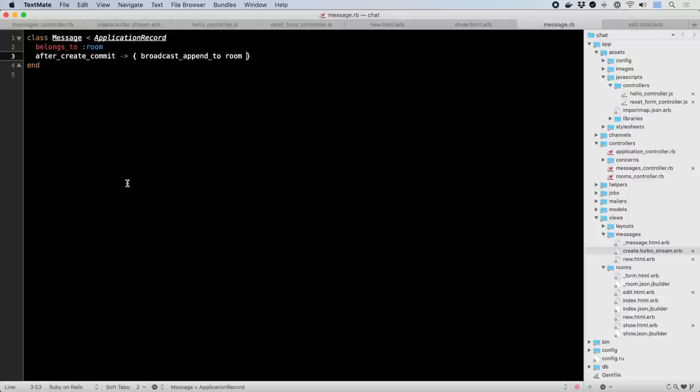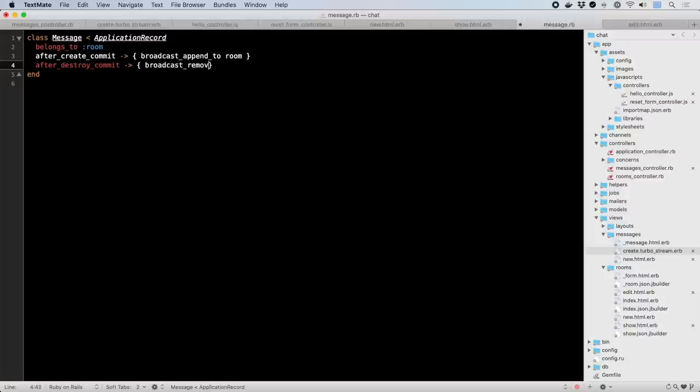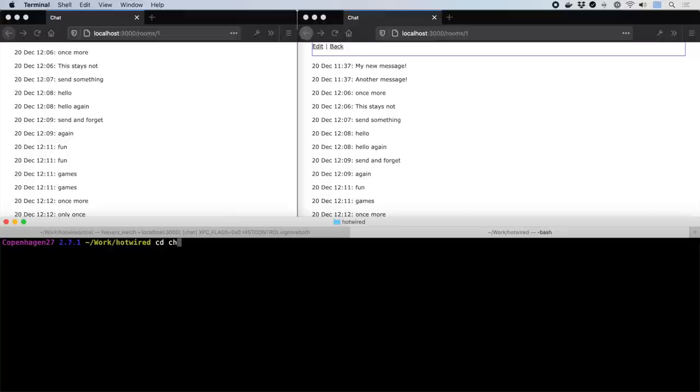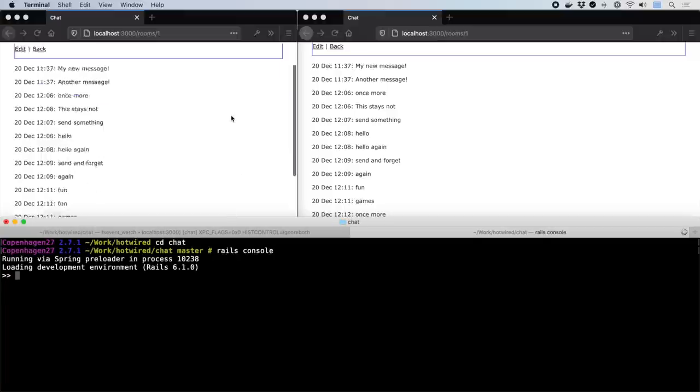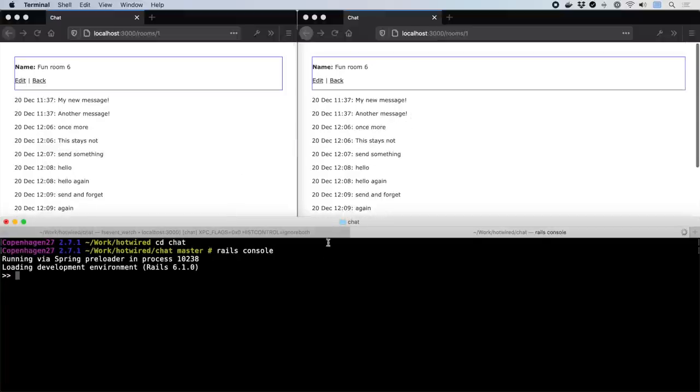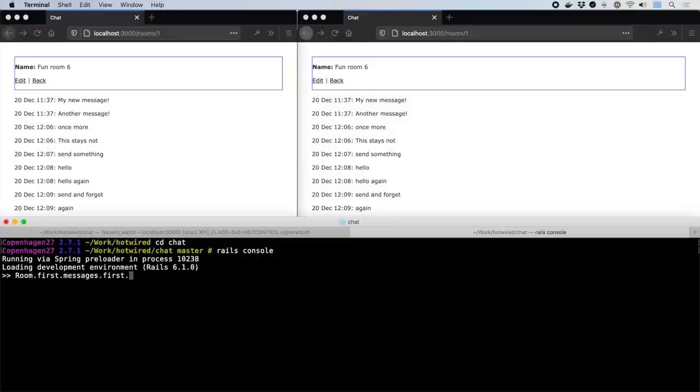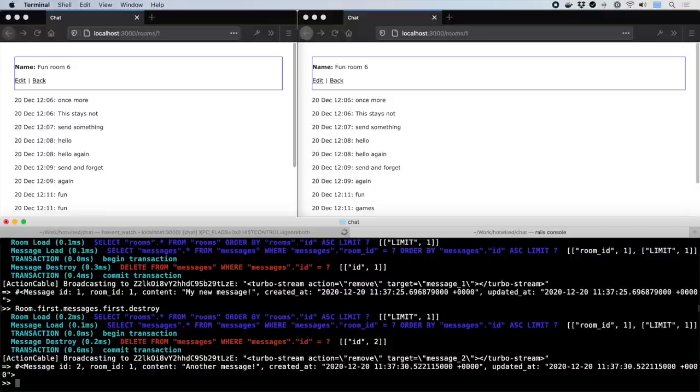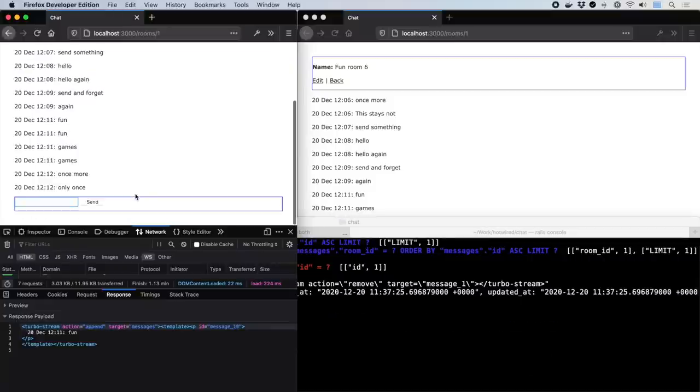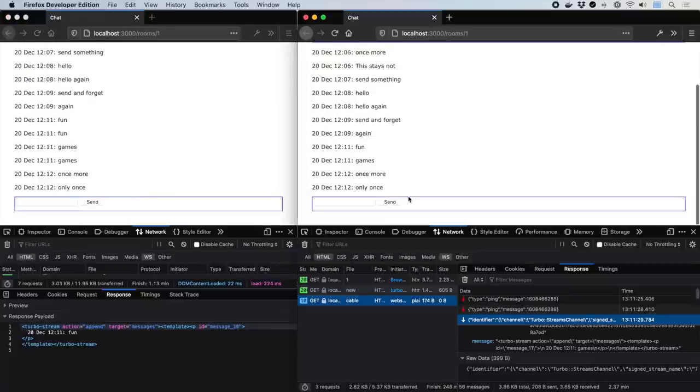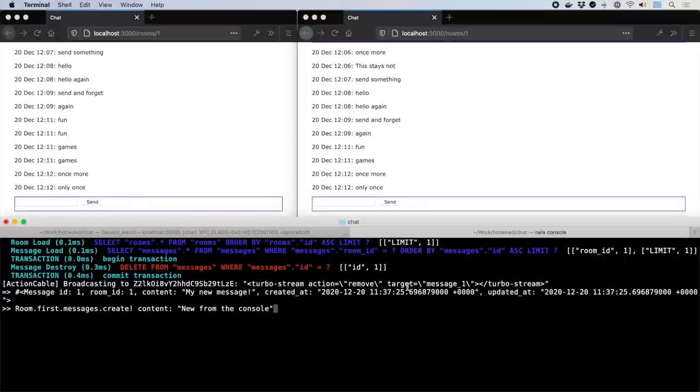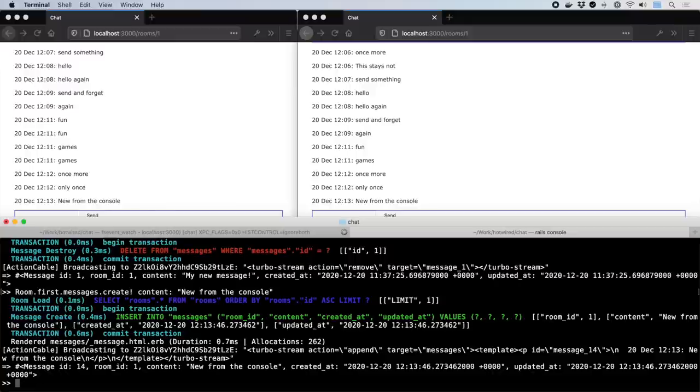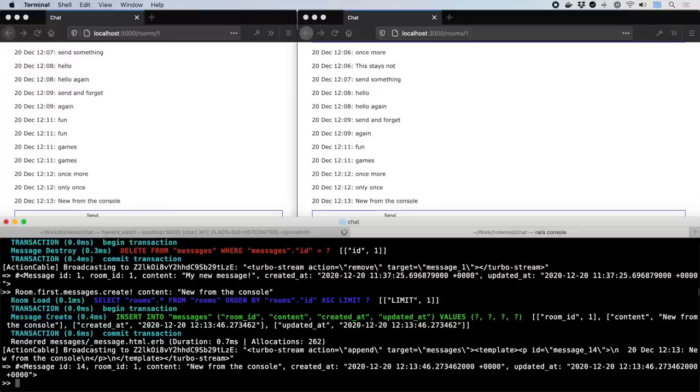We can also TurboStream deleting messages. We'll add a similar model callback on Destroyer that triggers a remove broadcast sent to the same stream. But instead of adding any UI, let's try to invoke this flow from the console. Here you can see the Destroyer carried out, then spot the broadcast sent using the TurboStream remove action tag. And call it again, another line disappears from both browser windows. You can also create a new message straight from the console. And here you'll see the same TurboStream append action with the same partial template as with all the other examples.